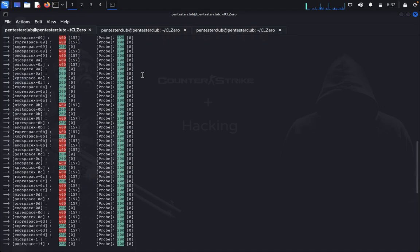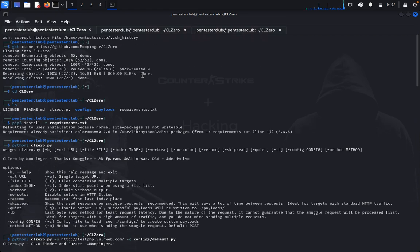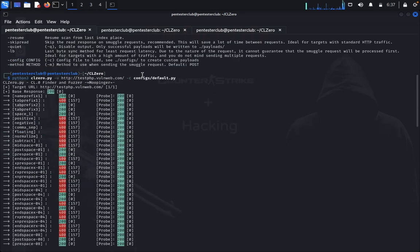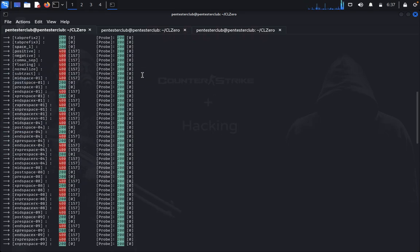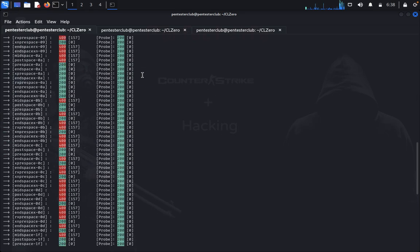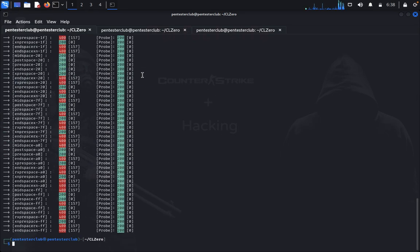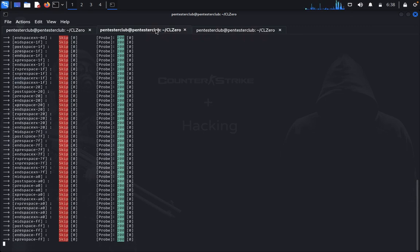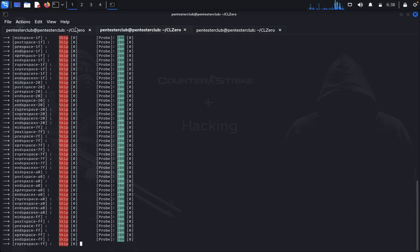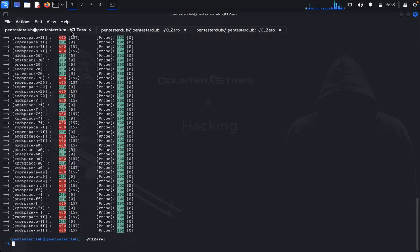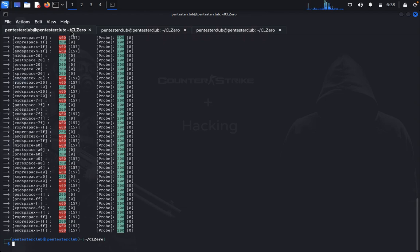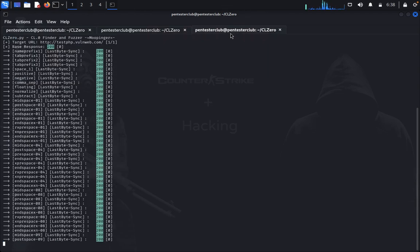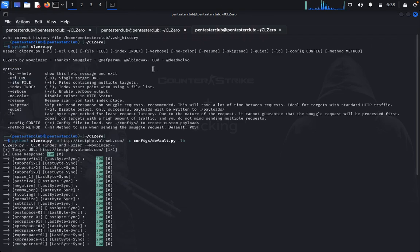So here it is done. You can see everything is clear. Now, if you have multiple targeted websites, how can you do that? No need to worry. For that we just need to use a file.